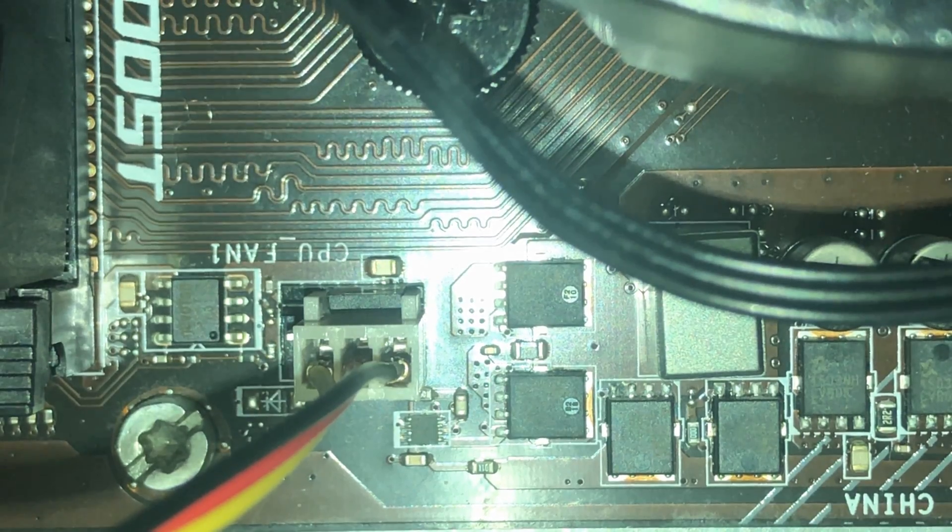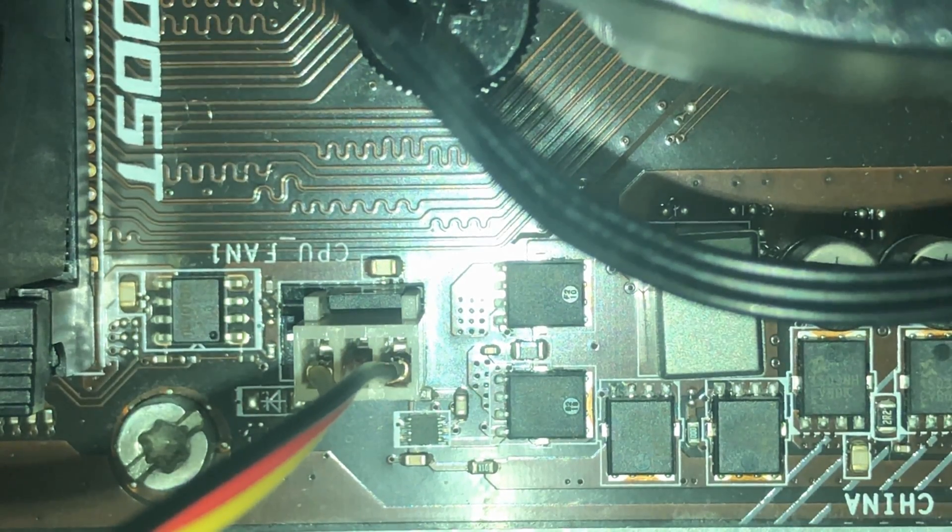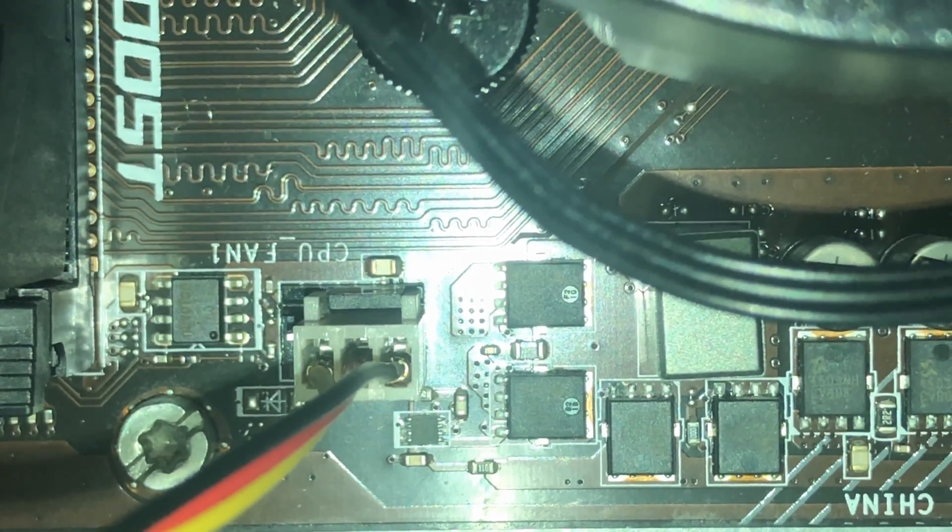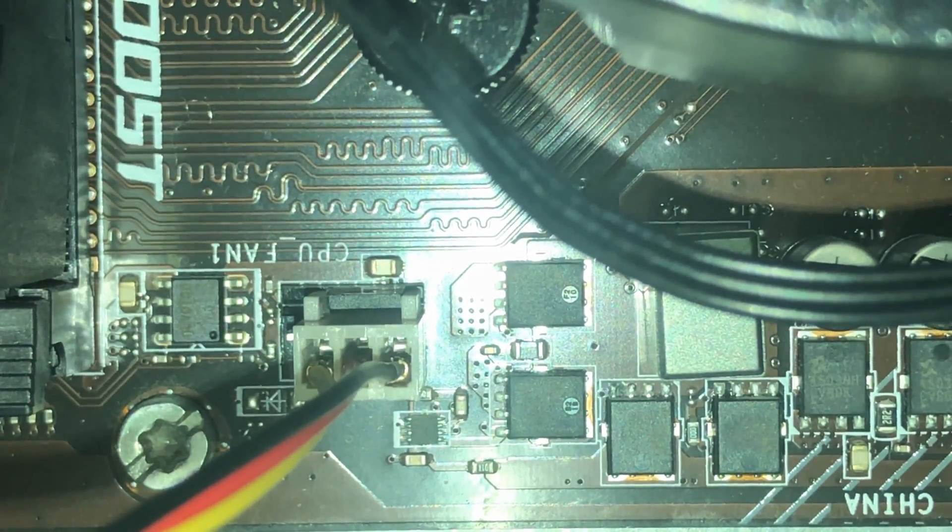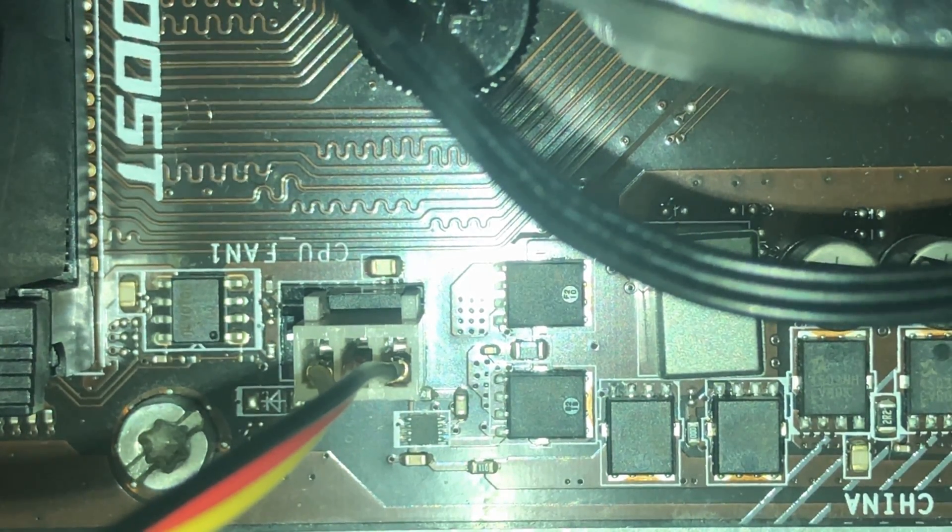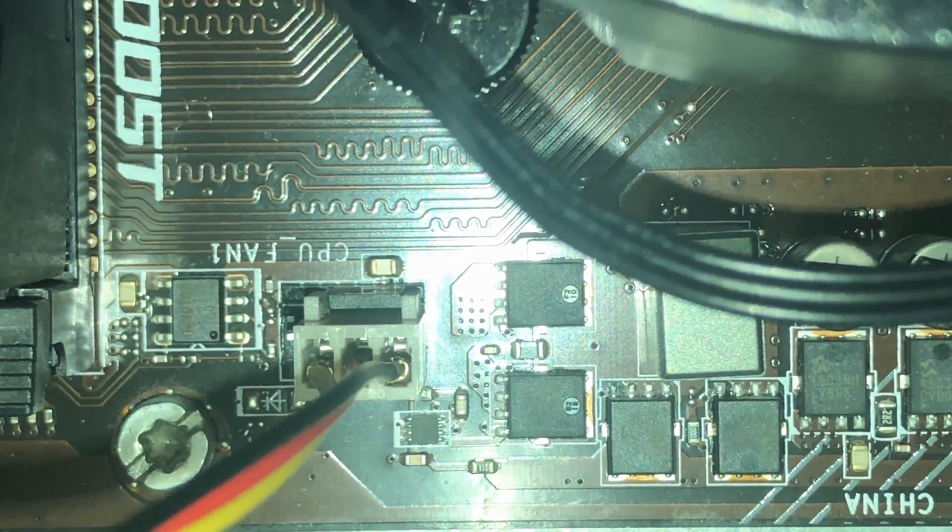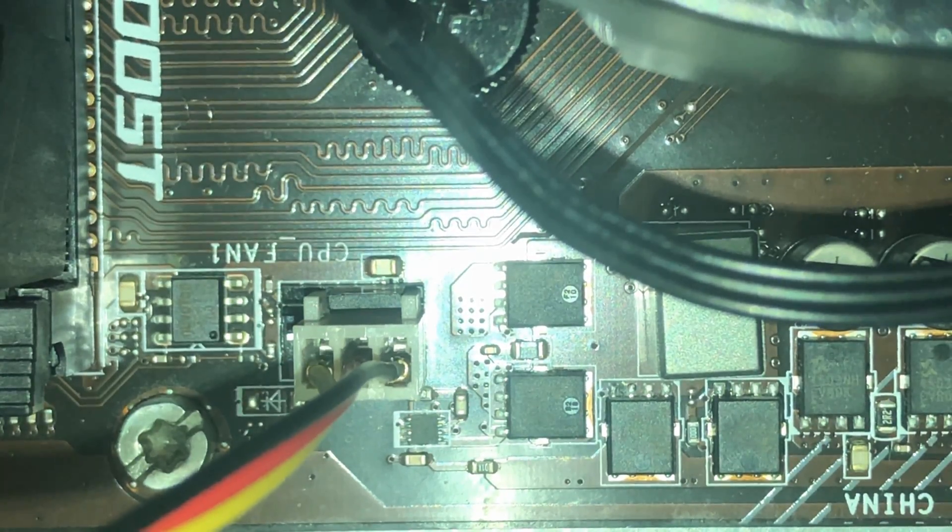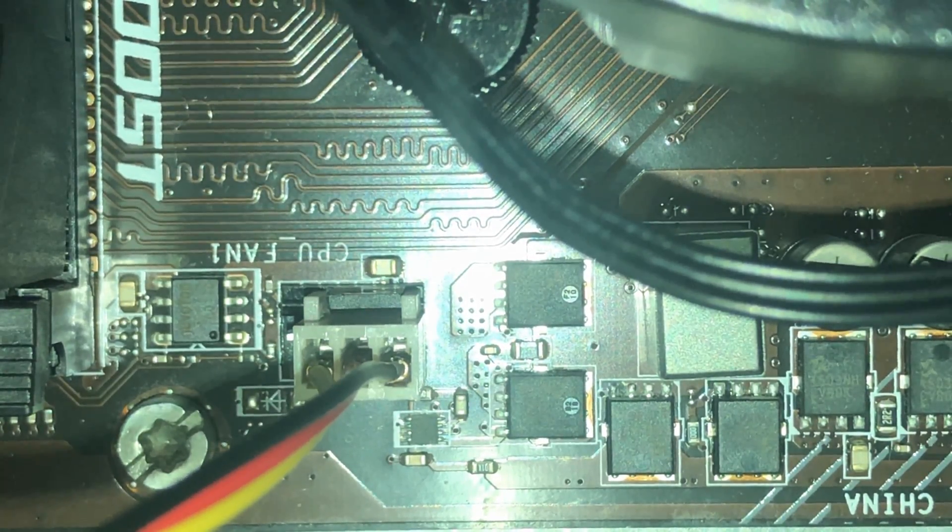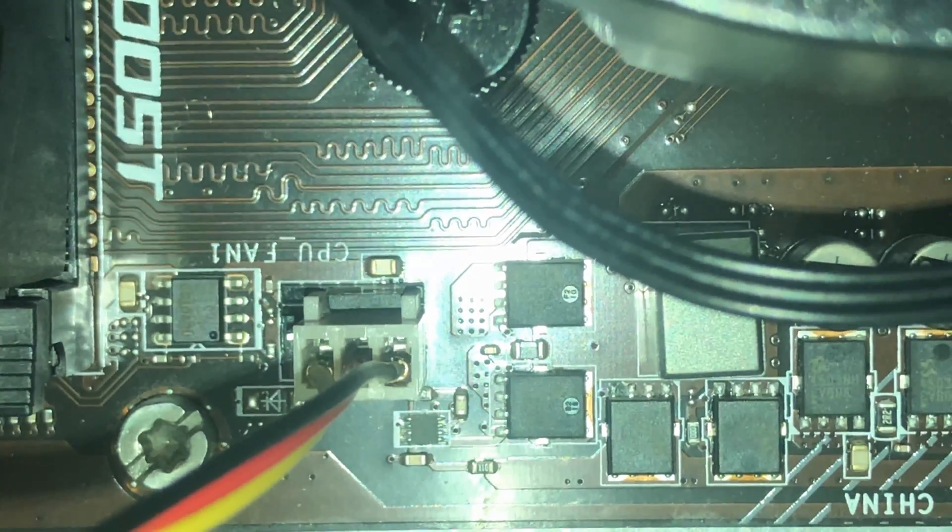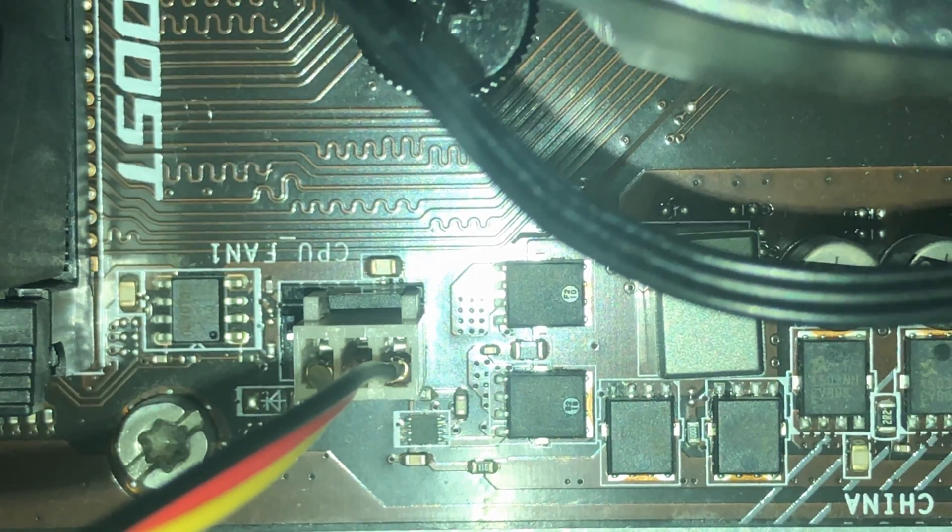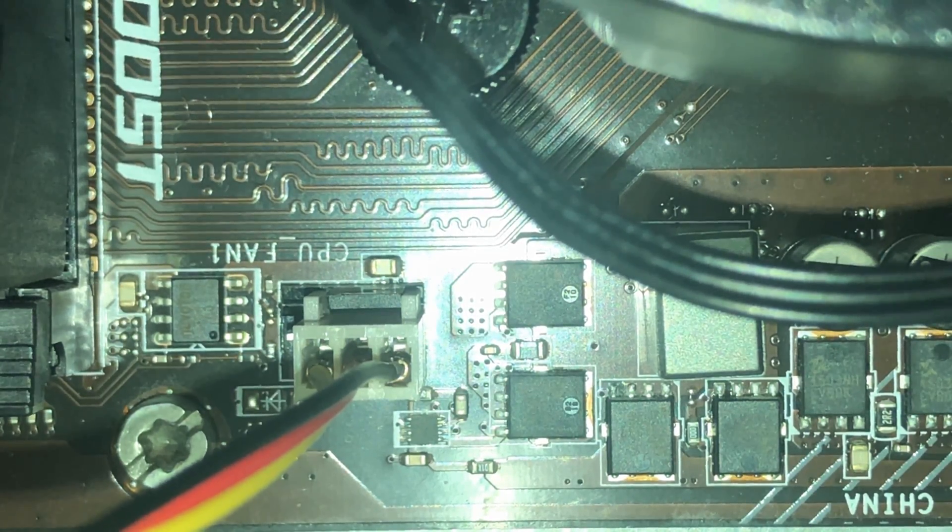As you can see, the notches on the connector go around the notch on the motherboard and the plug should go in pretty easily. If you're having a difficult time plugging it in, you should probably remove the plug and try again since you don't want to bend the pins.